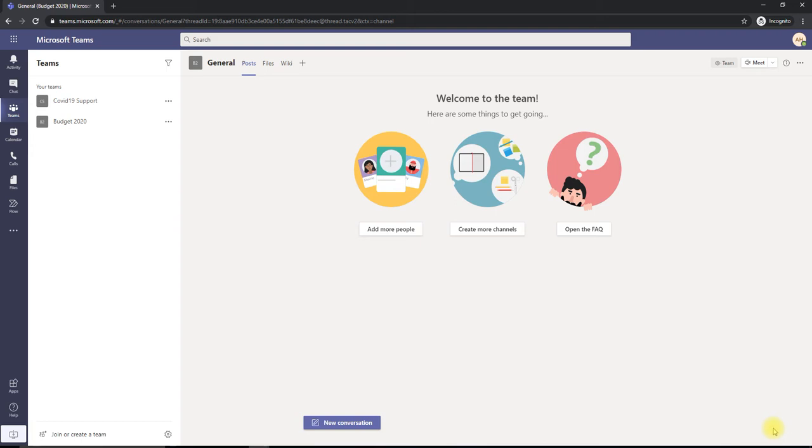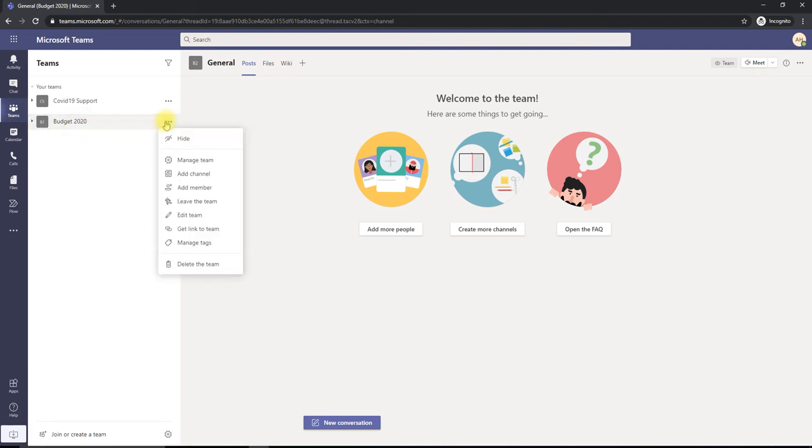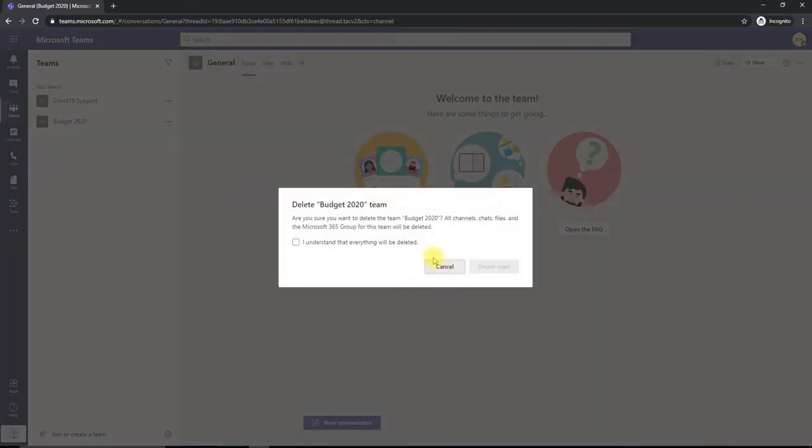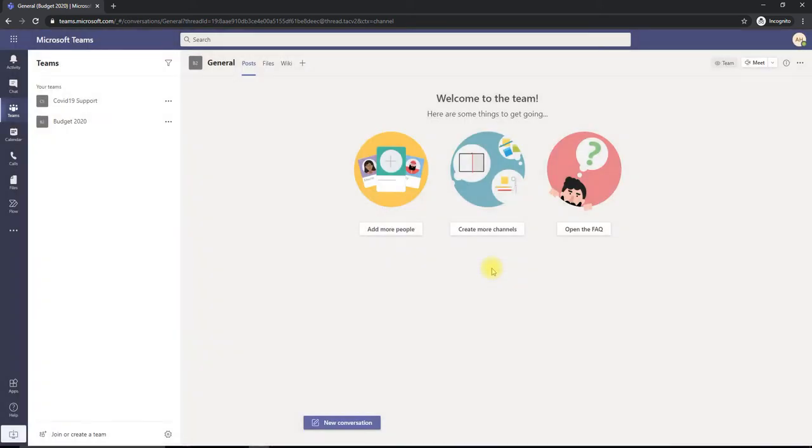Let's go ahead and delete an existing one. In my case, I have this Budget 2020 team. I'm going to delete it. Go ahead, delete the team. It asks for warning and confirmation. Yes, I'm deleting it.